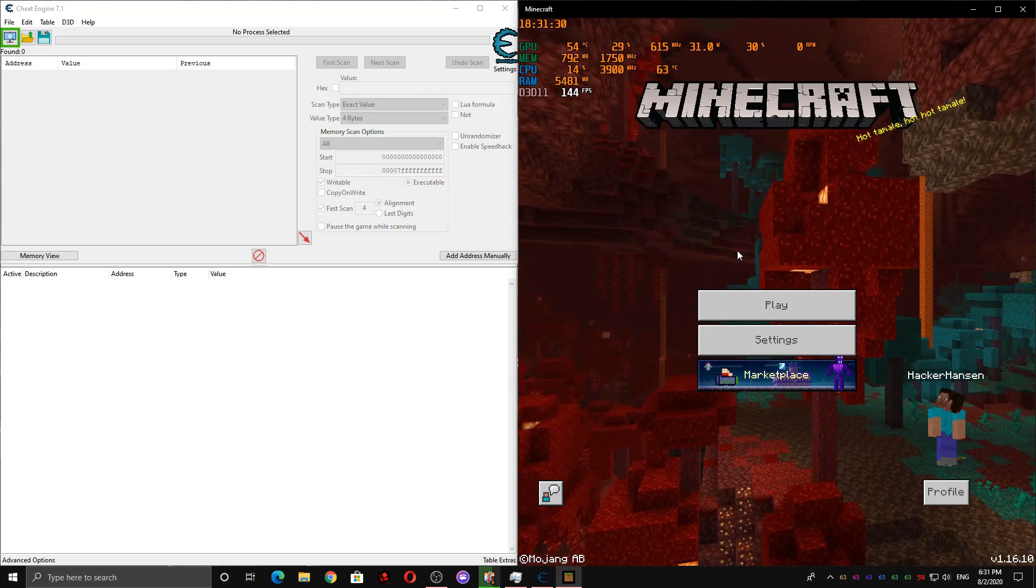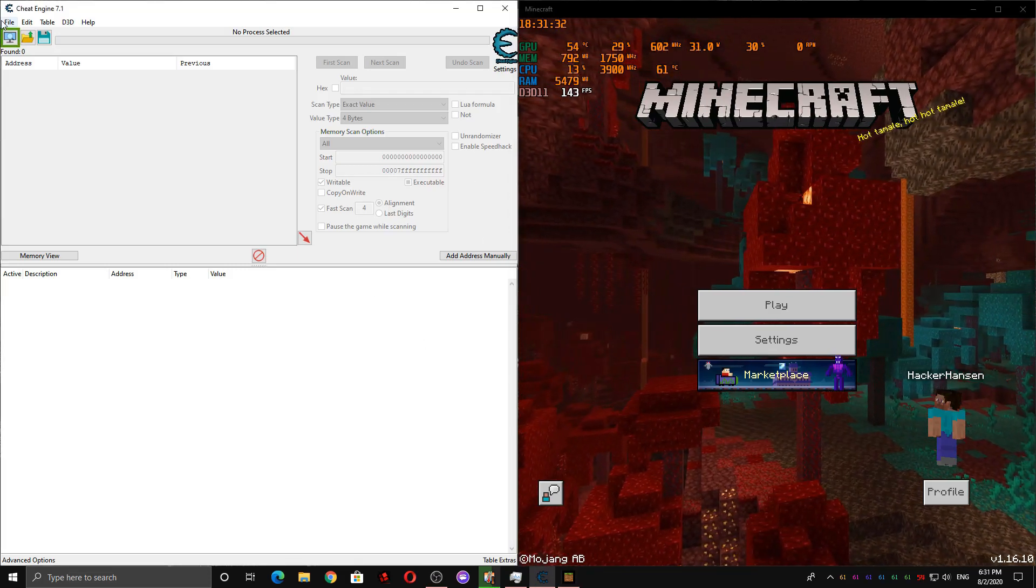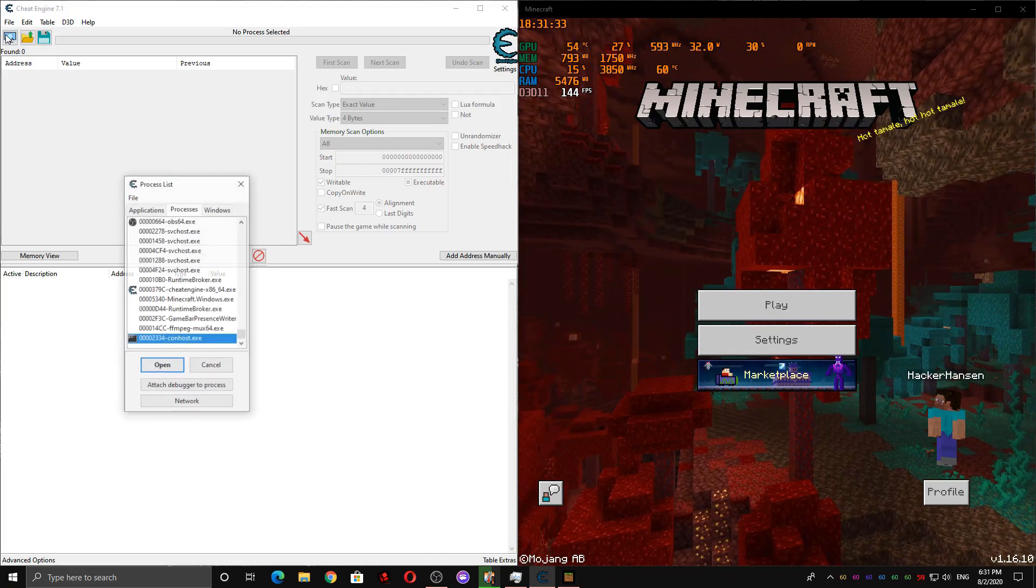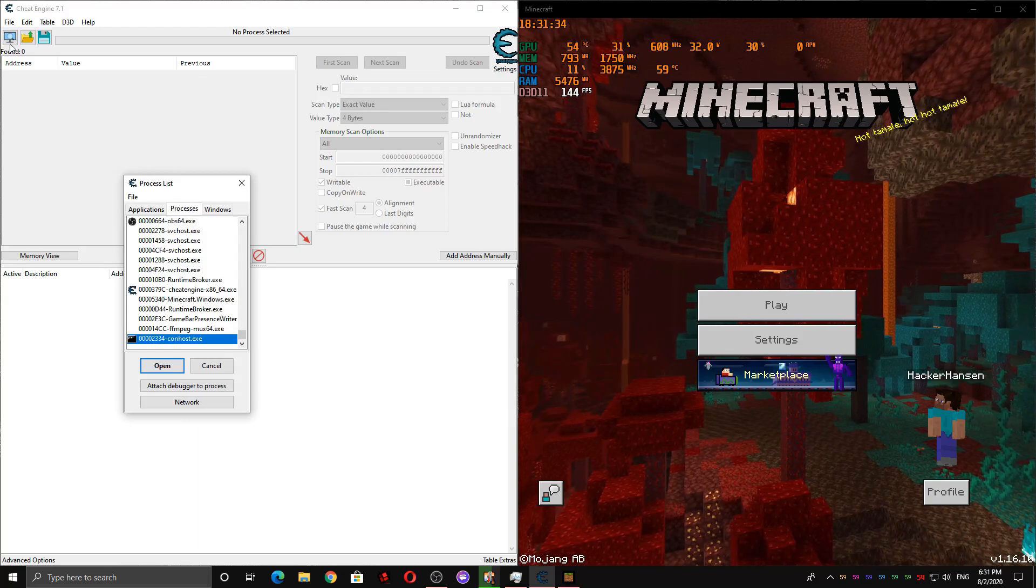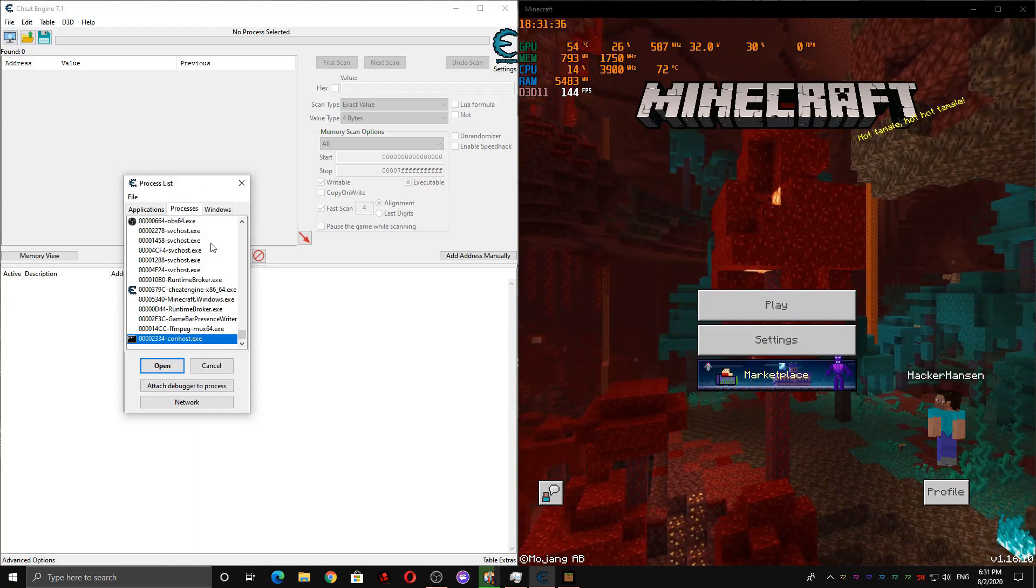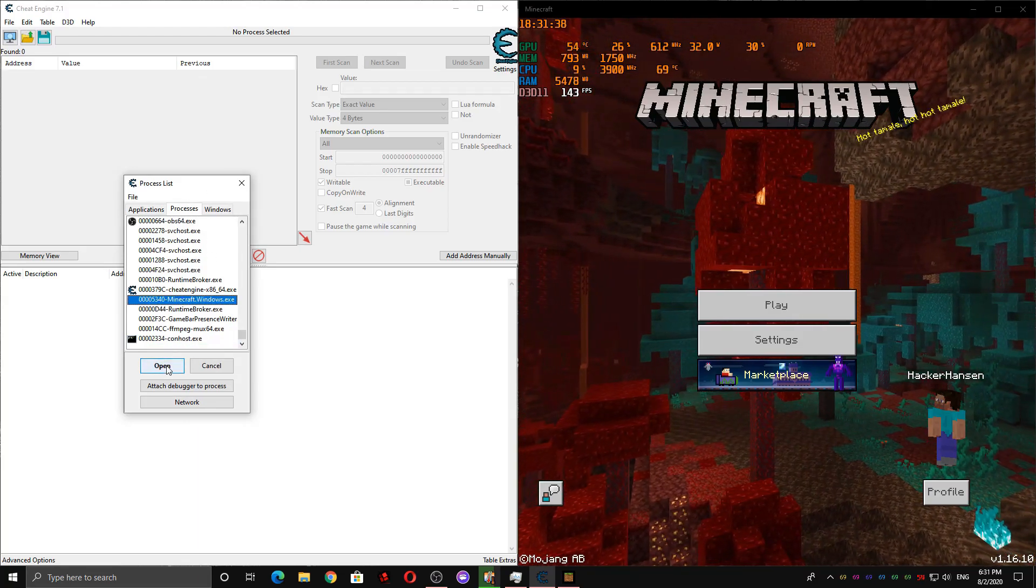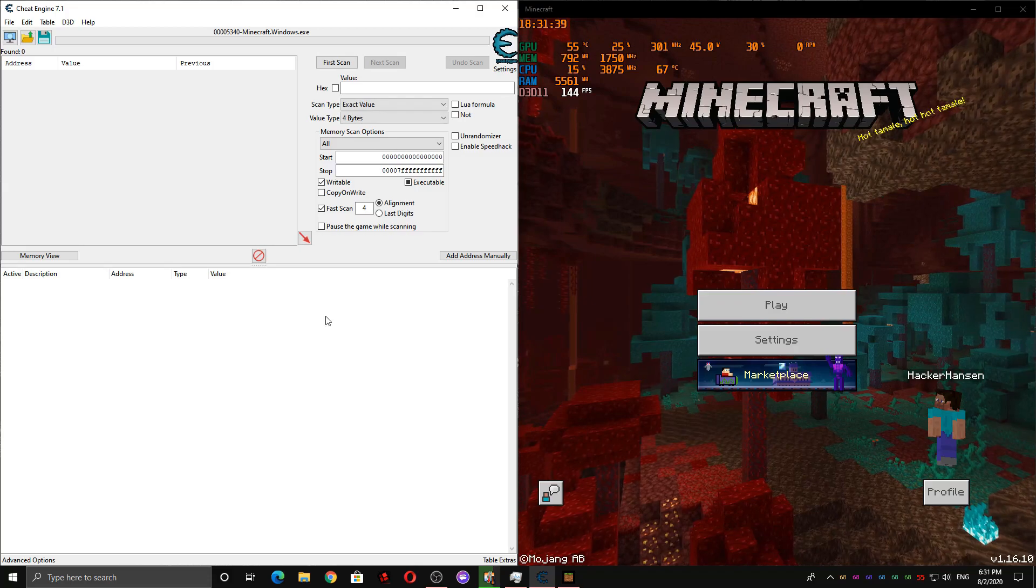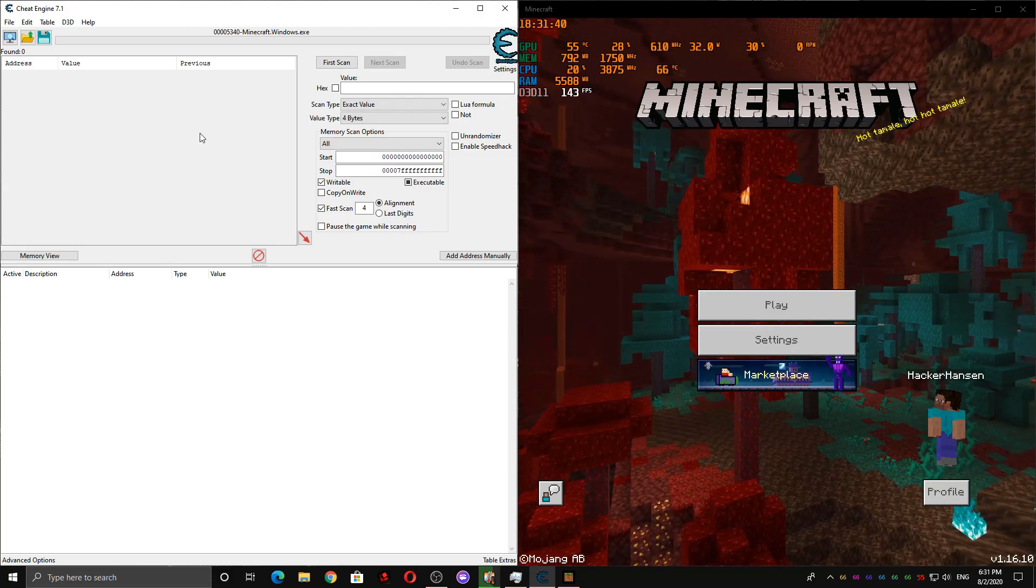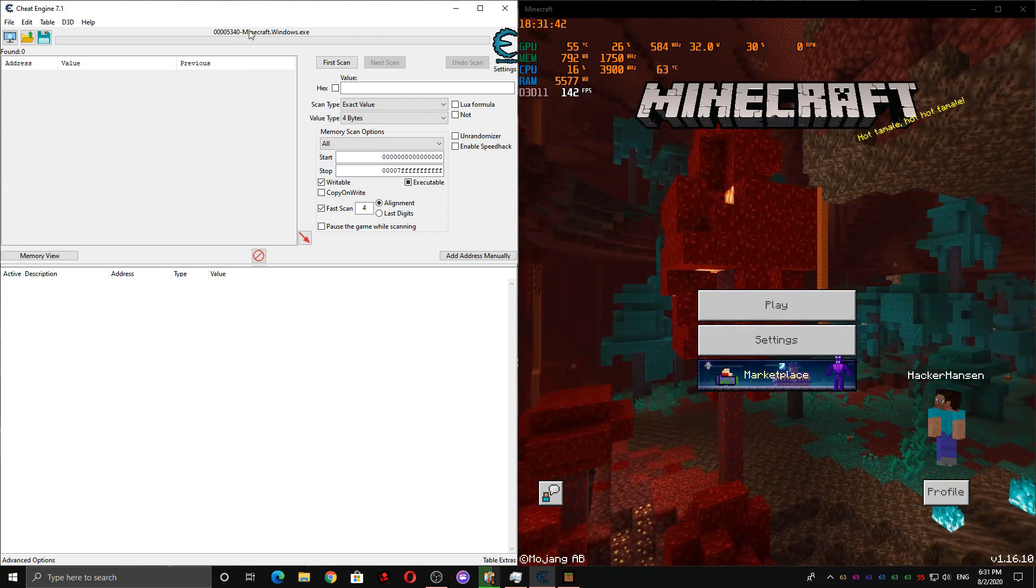So first, you're going to want to start Minecraft, and then you're going to want to start Cheat Engine. Then you're going to want to open Minecraft in Cheat Engine. So you click this thing, hit the Processes tab, and go to Minecraft.Windows.exe. Press Open, and make sure it actually says Minecraft.Windows.exe at the top here.